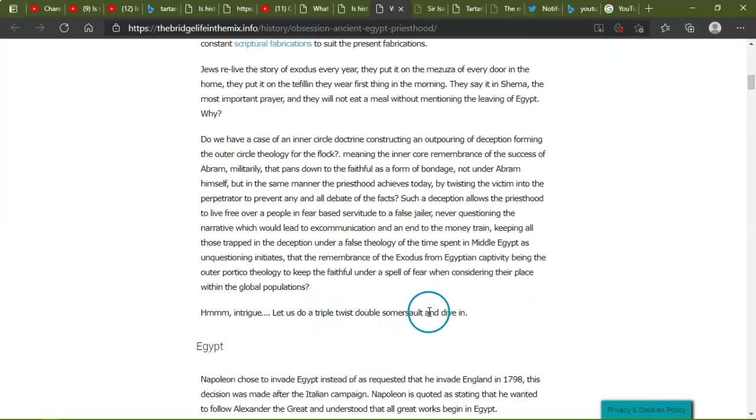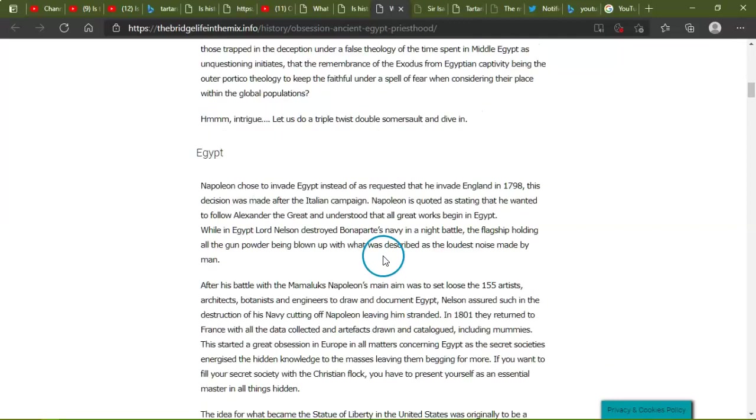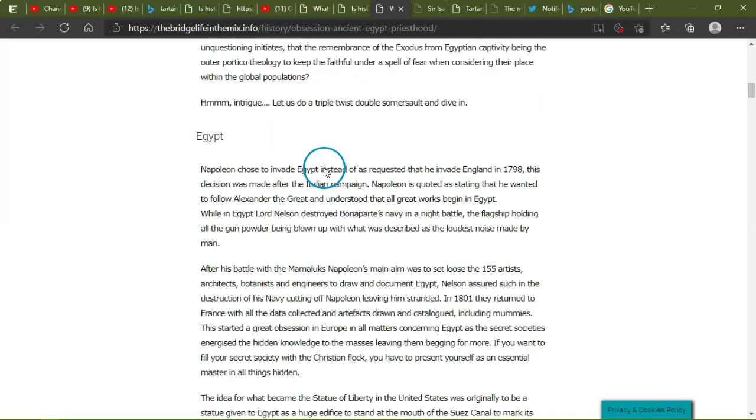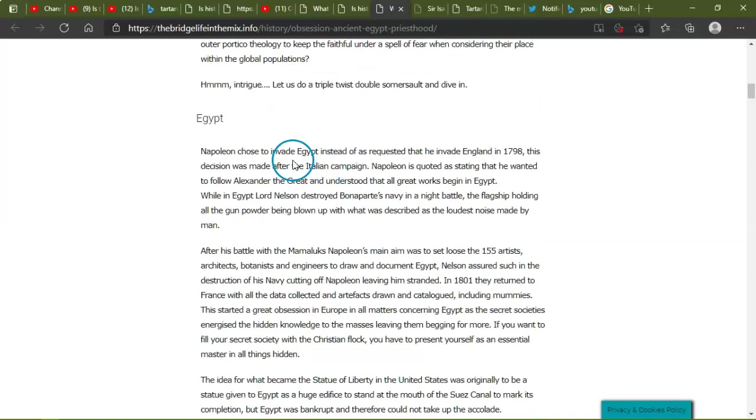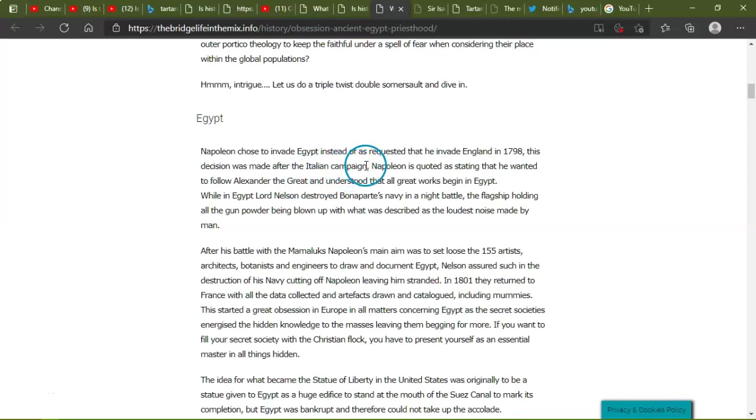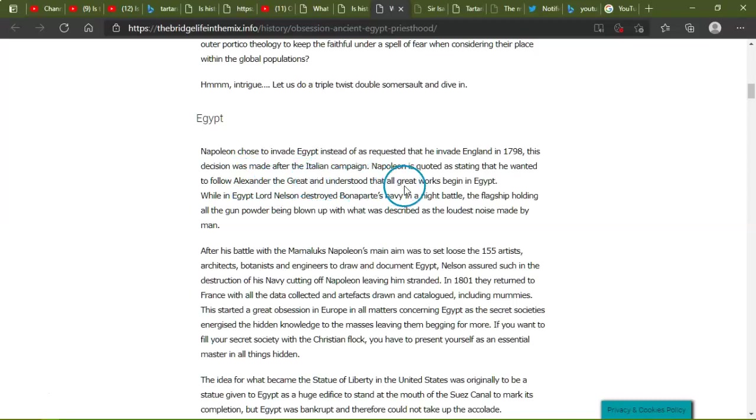That the remembrance of the Exodus from Egyptian captivity being the outer portico theology to keep the faithful under the spell of fear, considering their place within the global populations. Intrigued? Let's do a triple twist double somersault and dive in. Egypt. Napoleon chose to invade Egypt instead of, as requested, that he invade England in 1798. This decision was made after the Italian campaign. Napoleon is quoted as stating that he wanted to follow Alexander the Great and has understood that all great works begin in Egypt.